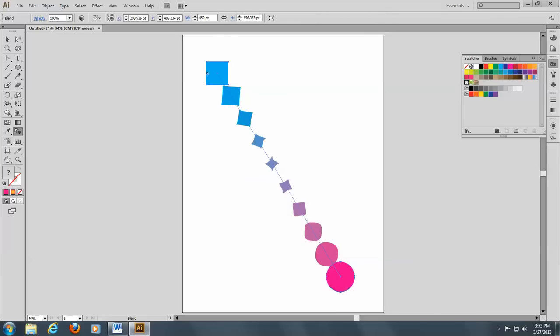It morphs. It morphs from the square shape into a round shape. And not only does it morph, but it changes color too as it goes along.